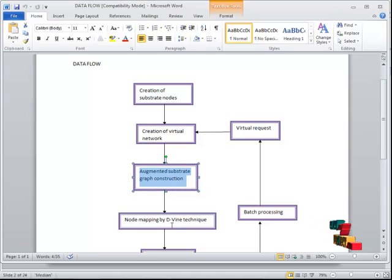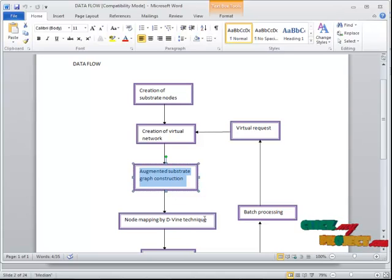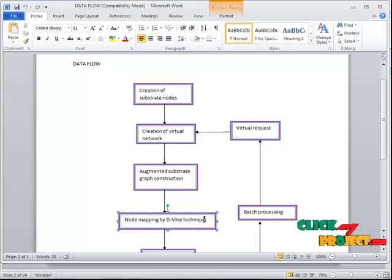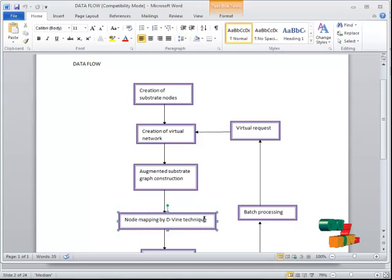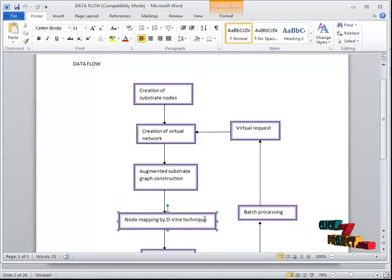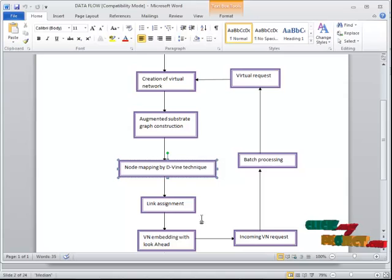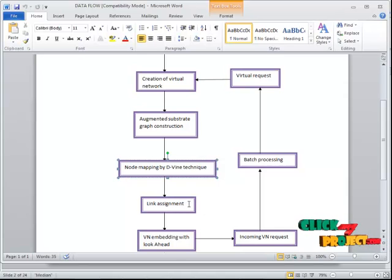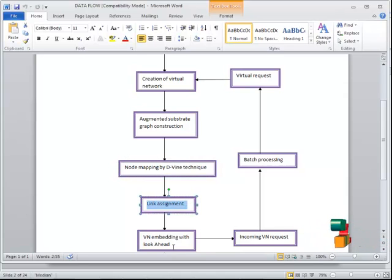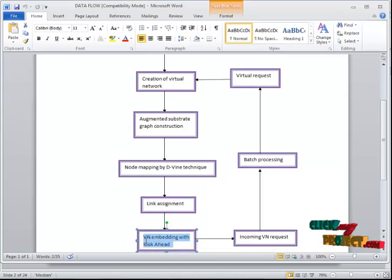After constructing the graph, we have to do node mapping by D1 technique. It means that each virtual node is mapped with the substrate node based upon the D1 technique. Suppose, then link assignment should be happened here. After that, we have to see about look ahead term.